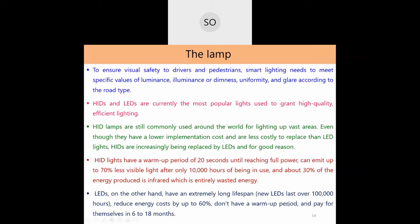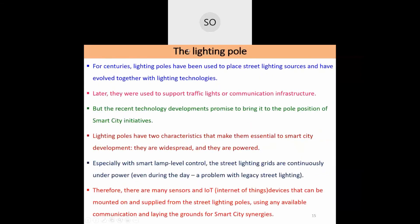LEDs have no warm-up period; they illuminate instantly when switched on. The cost difference between LED and HID lamps is paid back within 6 to 18 months. Kerala is one Indian state that has converted 100% of its street lights to LED technology. After payback, the lamps can be used for 9–10 years essentially for free.